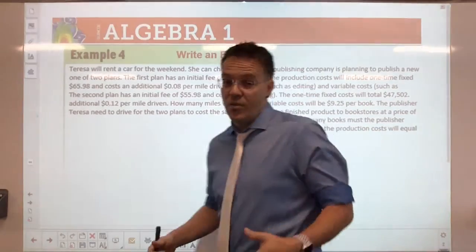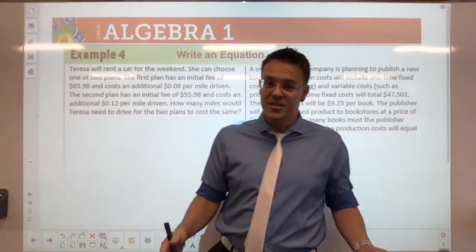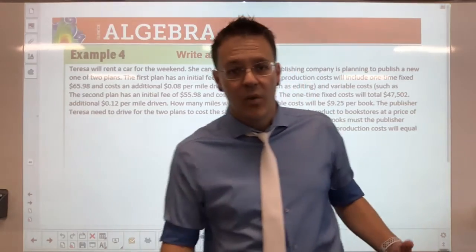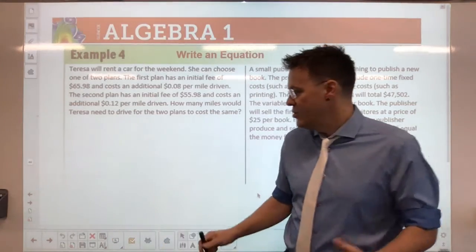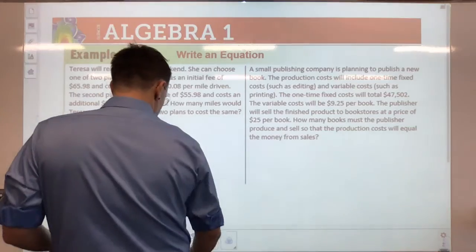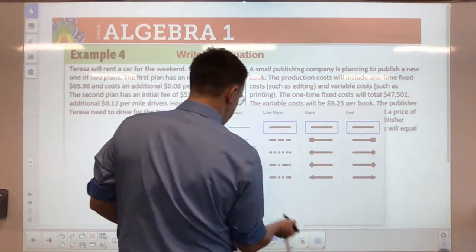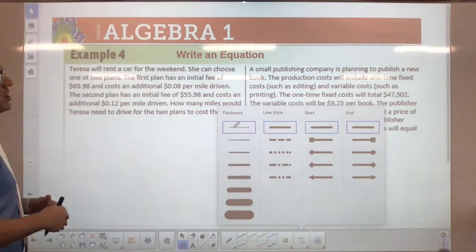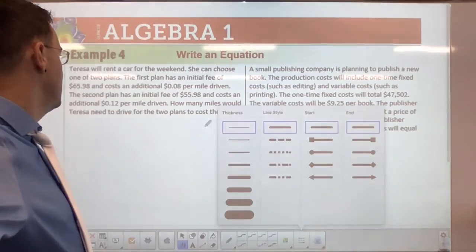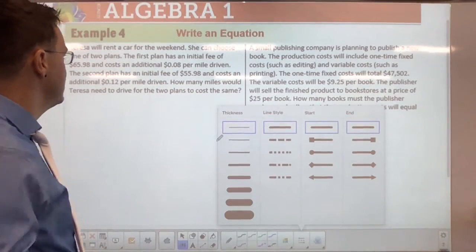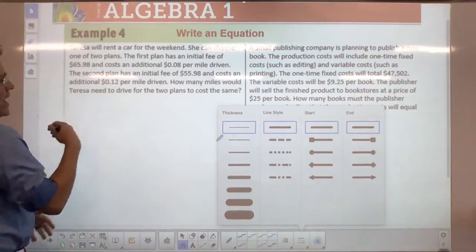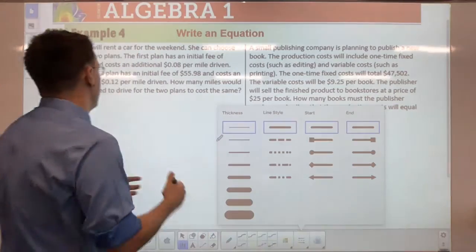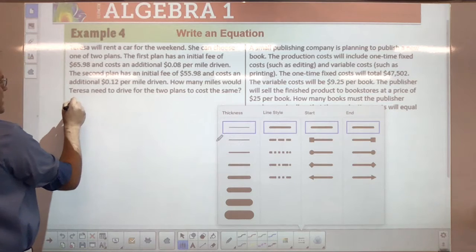All right everybody, this is page three of lesson 2.4 notes. It's a longer lesson again — there's a lot of information we're going to give you this year and I want to make sure I challenge you as we go forward. Let's begin some of these word problems. Teresa will rent a car for the weekend. She can choose one of two plans.